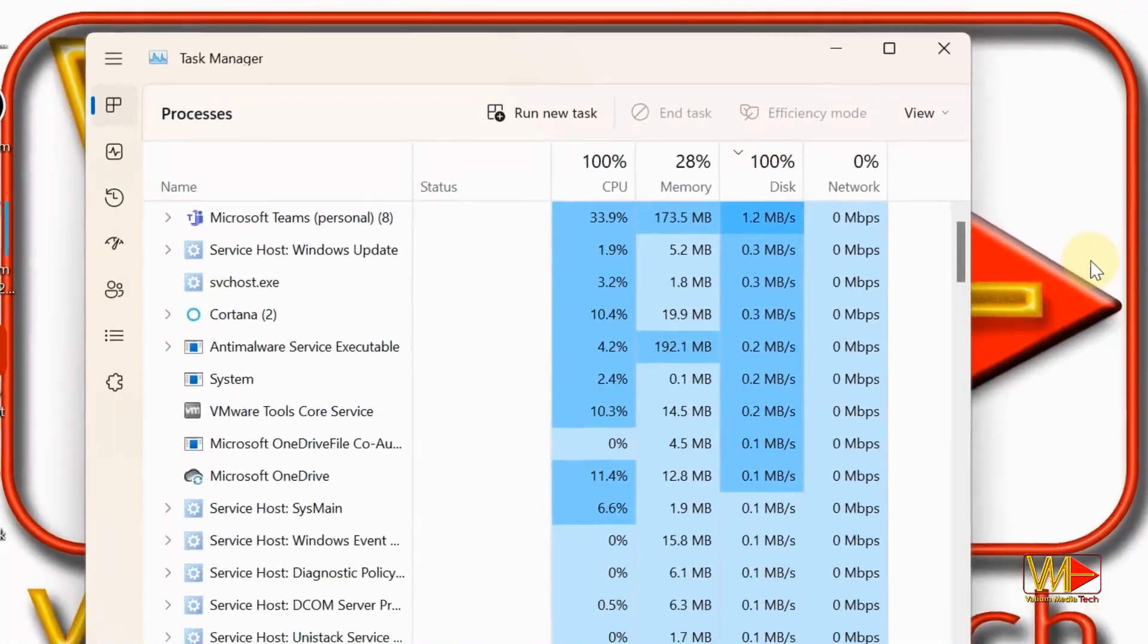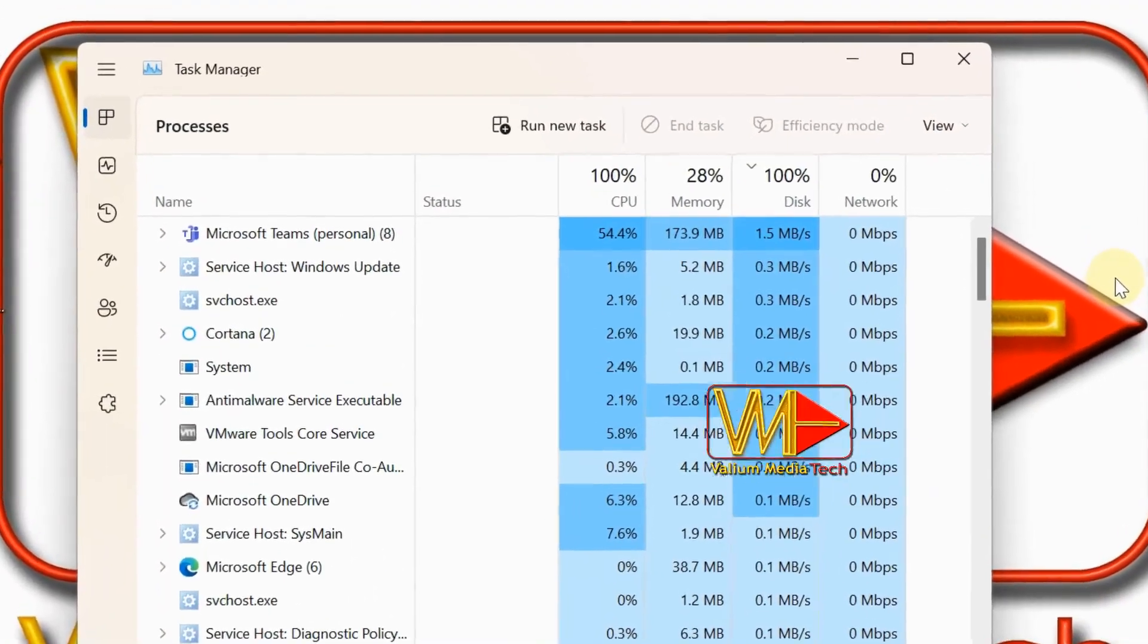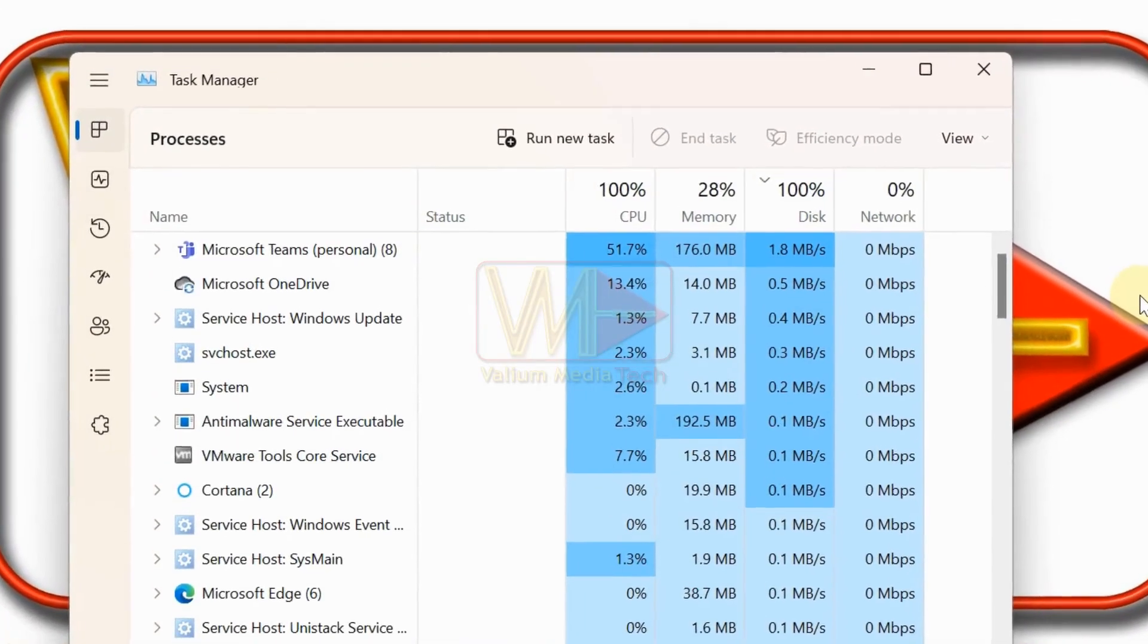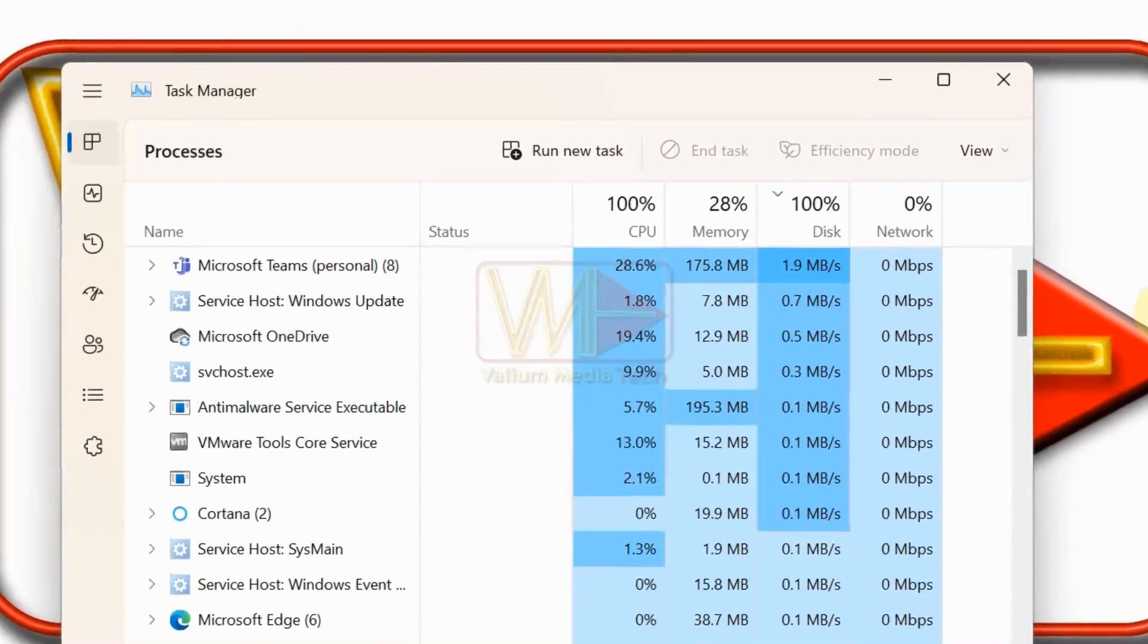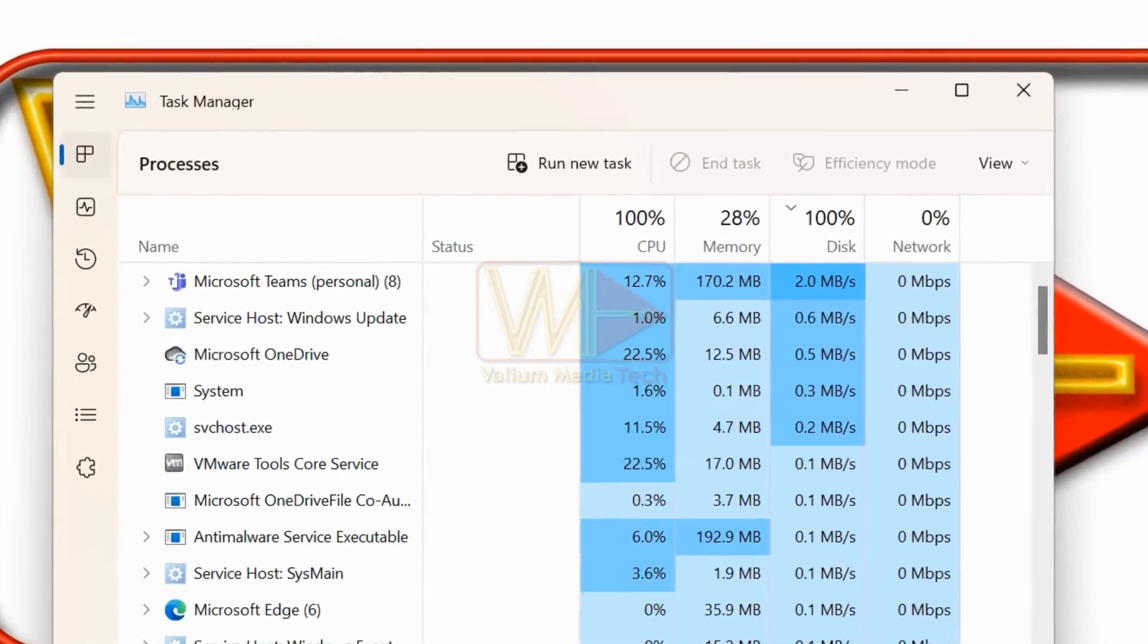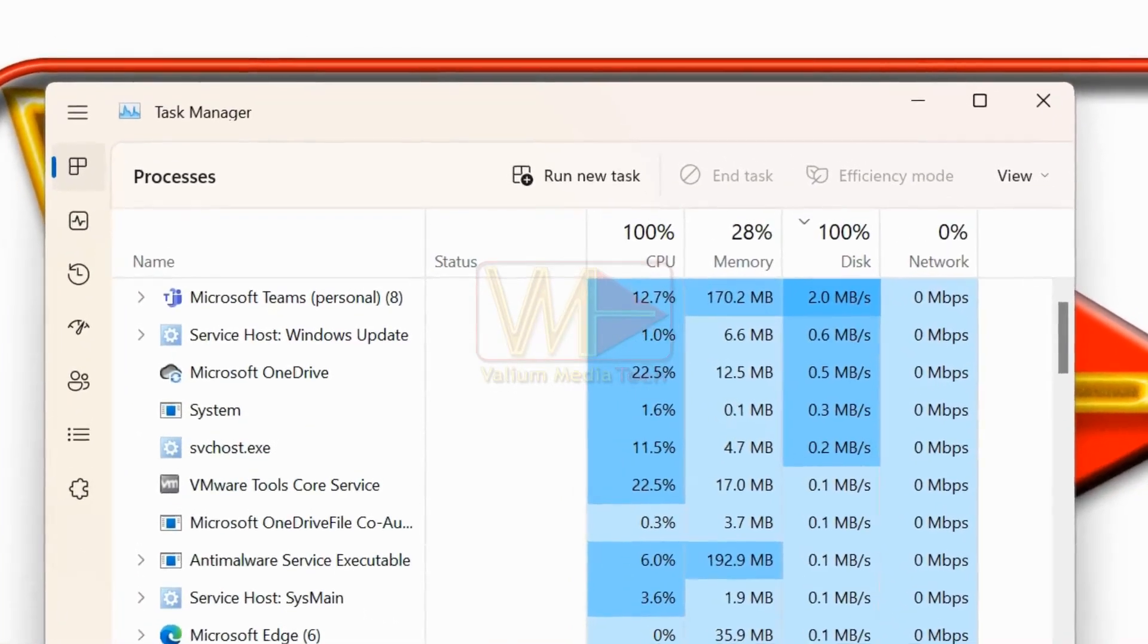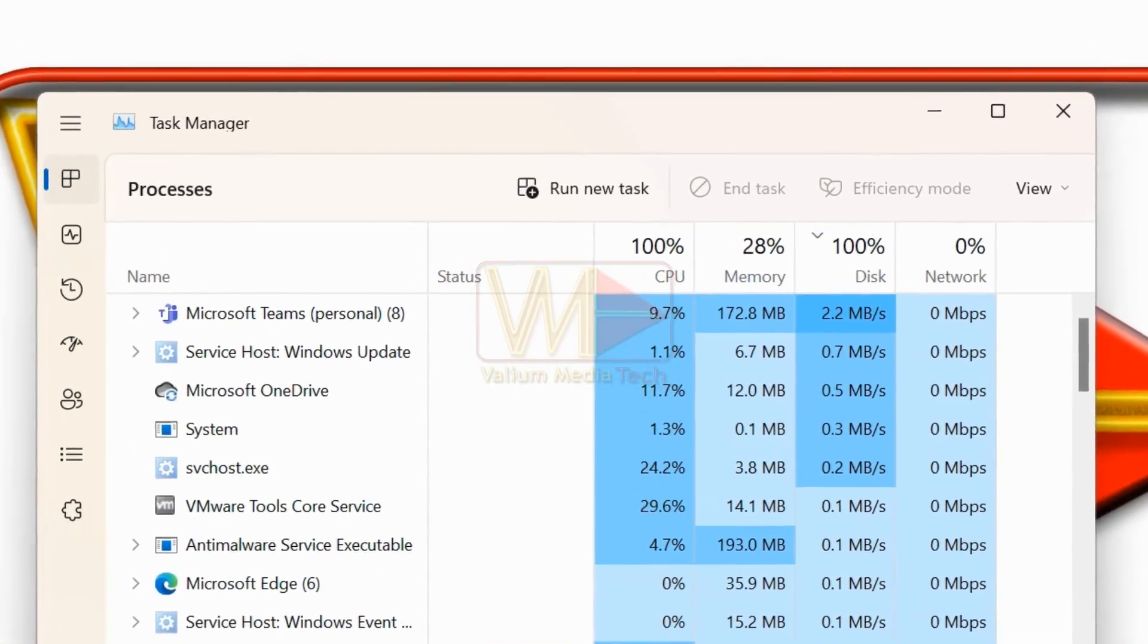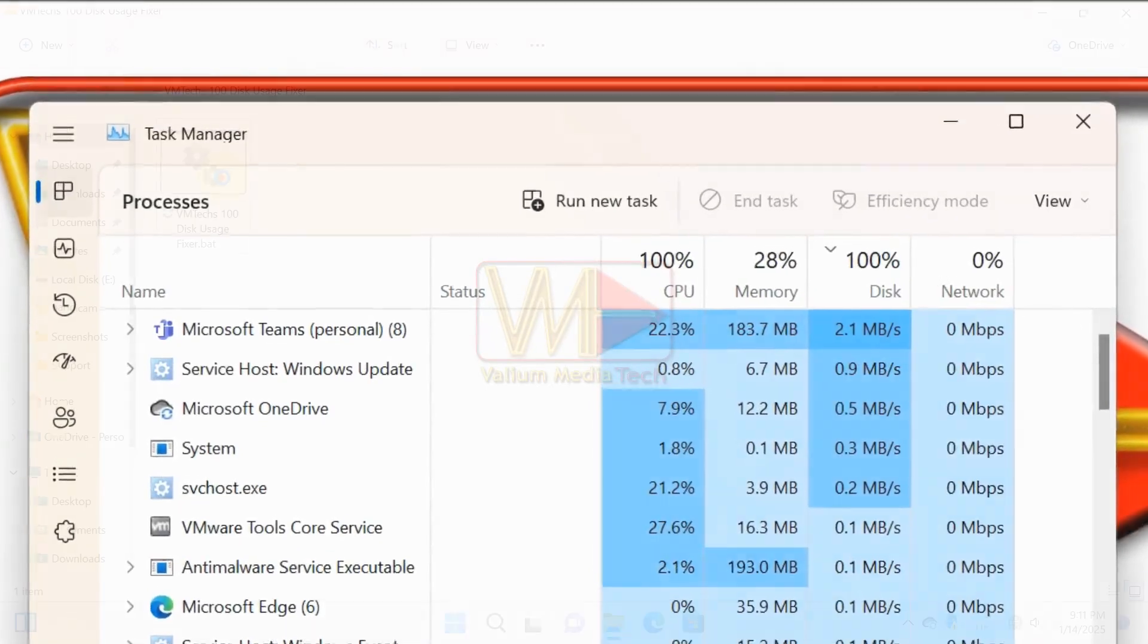Hi everybody! Is your Windows PC stuck at 100% disk or CPU usage? Don't worry, you are not alone. It's a common problem.